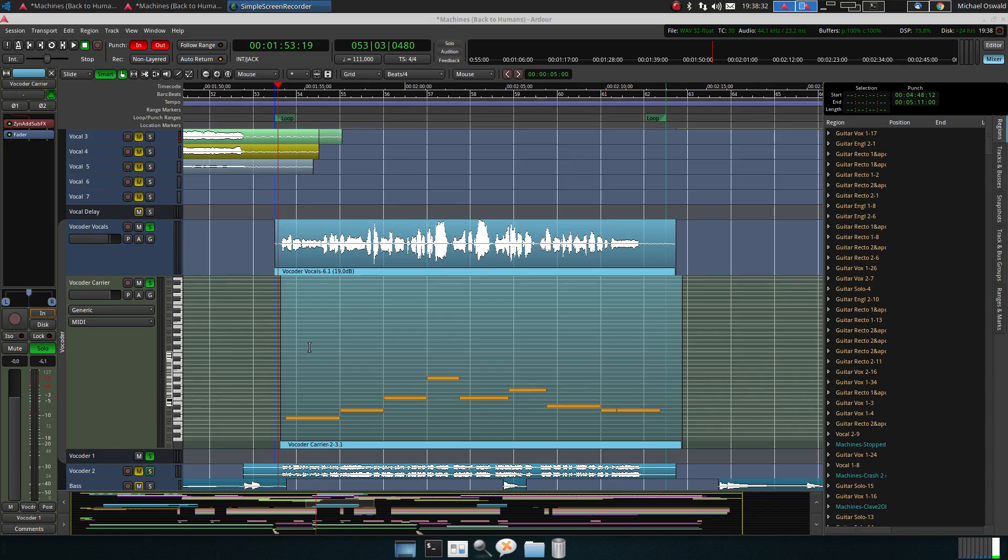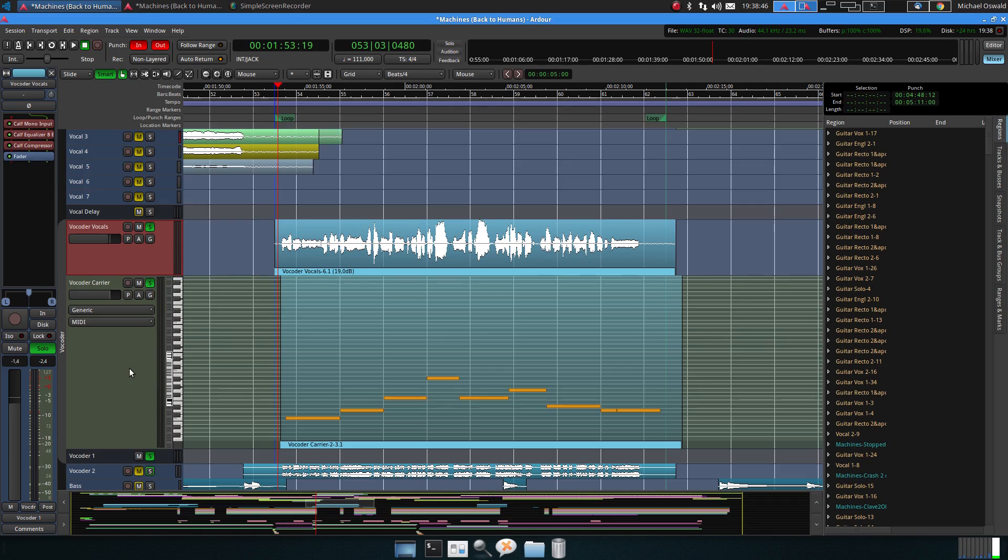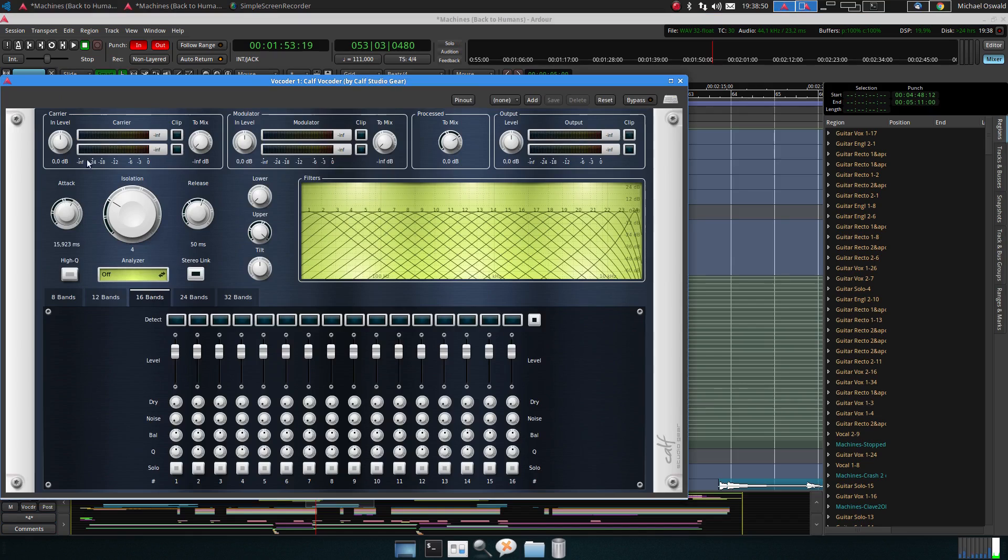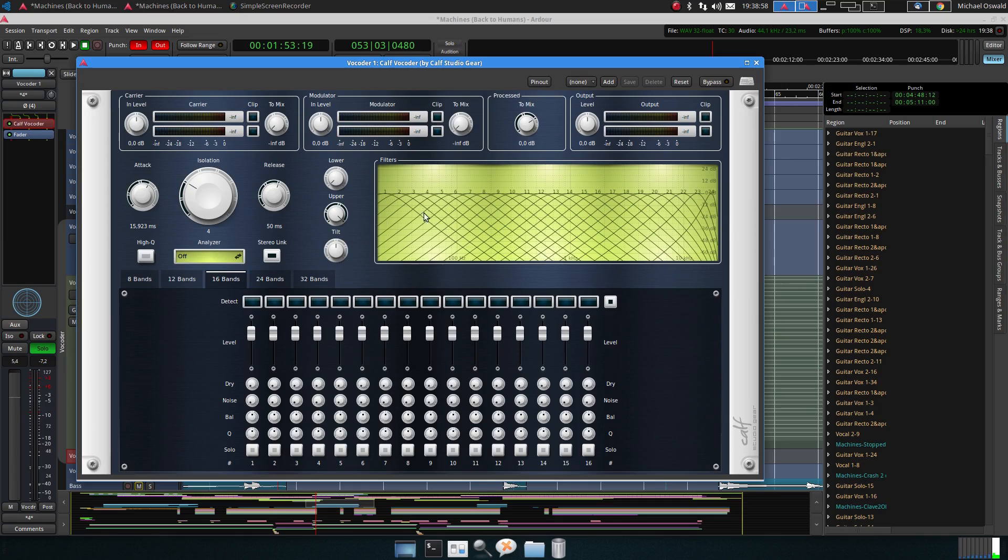So a vocoder is basically, it has two inputs. It has a carrier which you see here, it's this track, it's a normal MIDI track, and then the vocals. Let's see, this is the vocoder track itself, this is the vocoder I used. So it splits the signal into a lot of frequency bands and then modulates the carrier according to the frequencies in the voice.